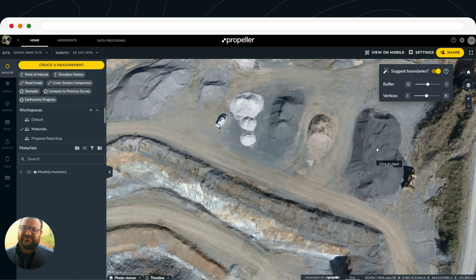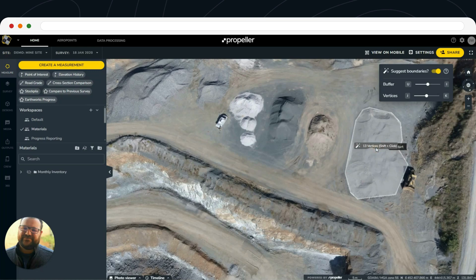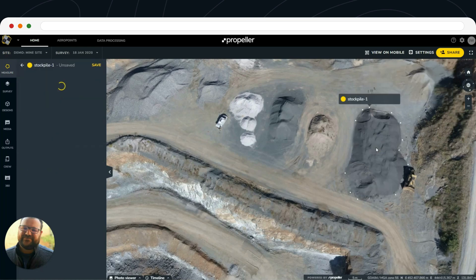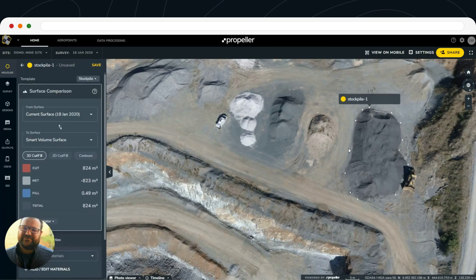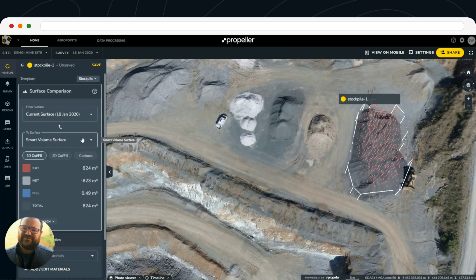Once you've got that selected, you just hit Shift and then click it, and you'll see that the polygon is now drawn around that stockpile.